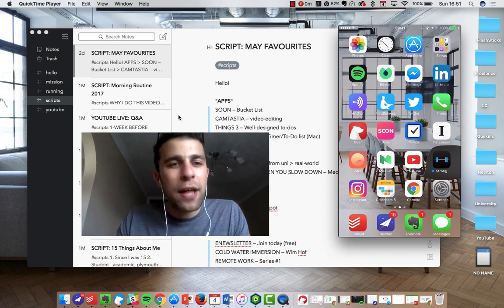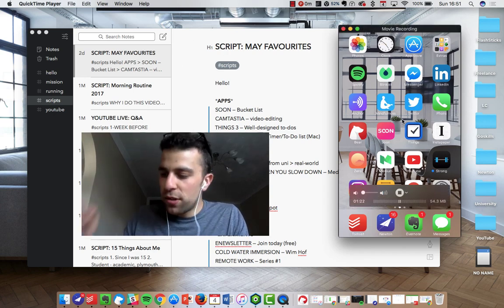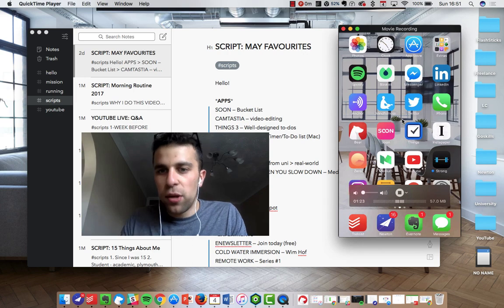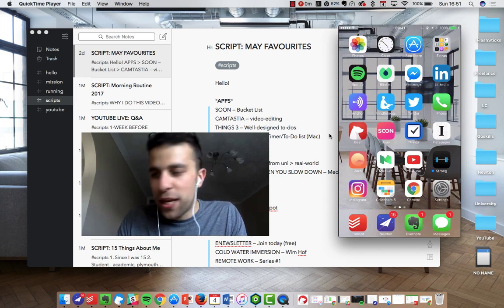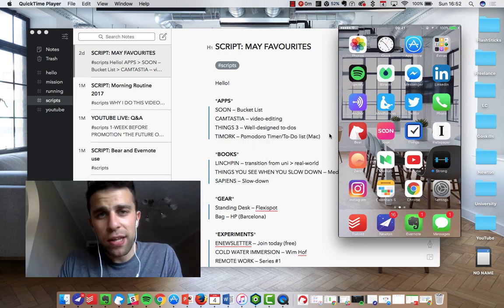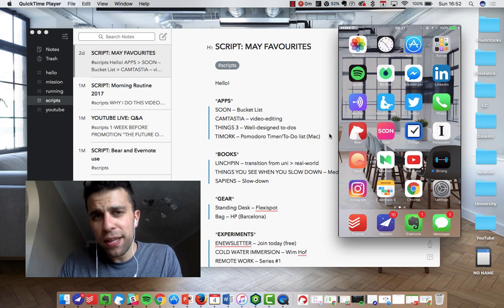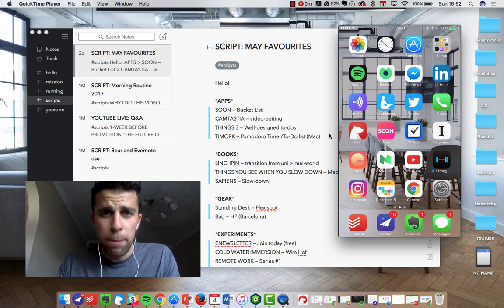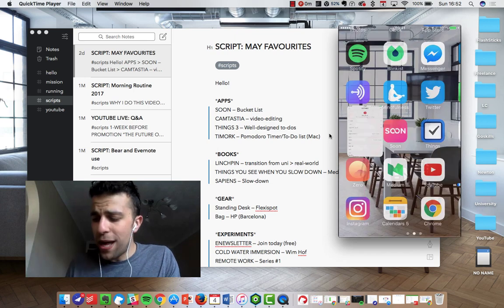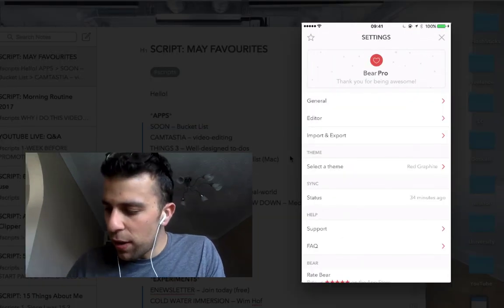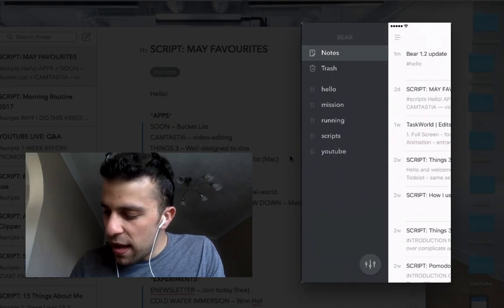So as you can see, this is Bear for Mac and I'm just demonstrating what Bear on iOS has changed. There have been a few things that have changed, mainly design-based, but the main experience that has changed has been on iOS. So as you can see, here is the iOS application. I was just in settings there.